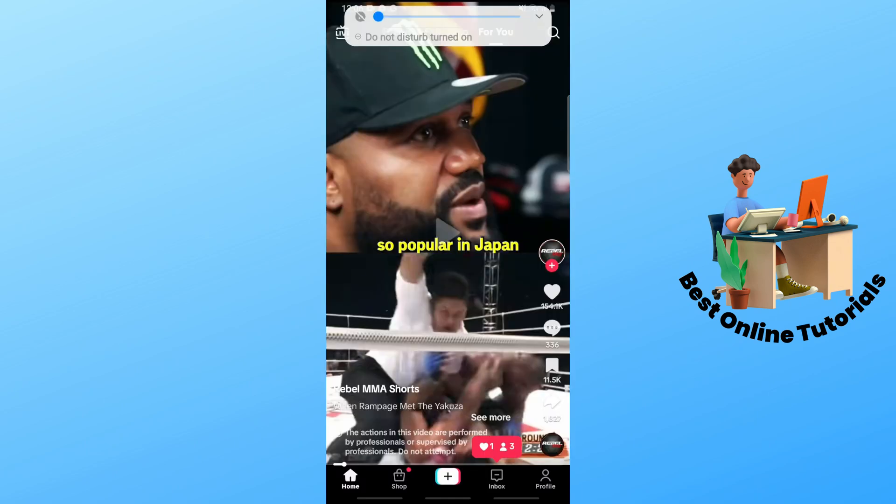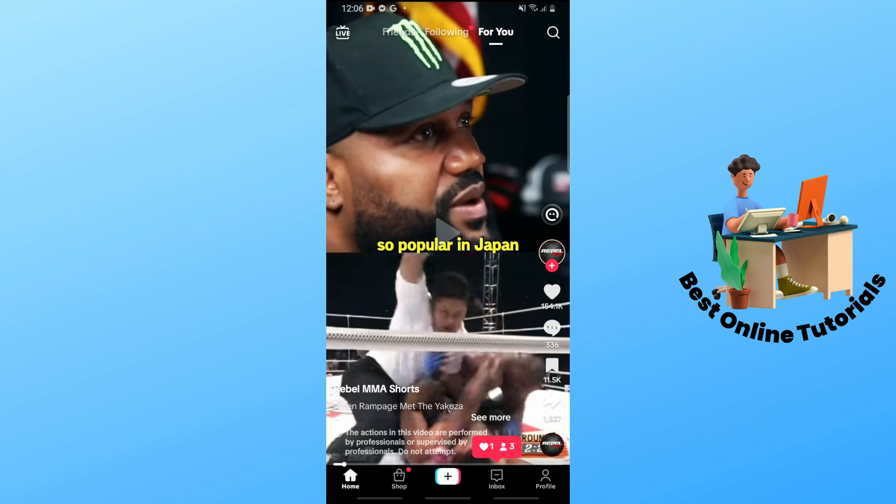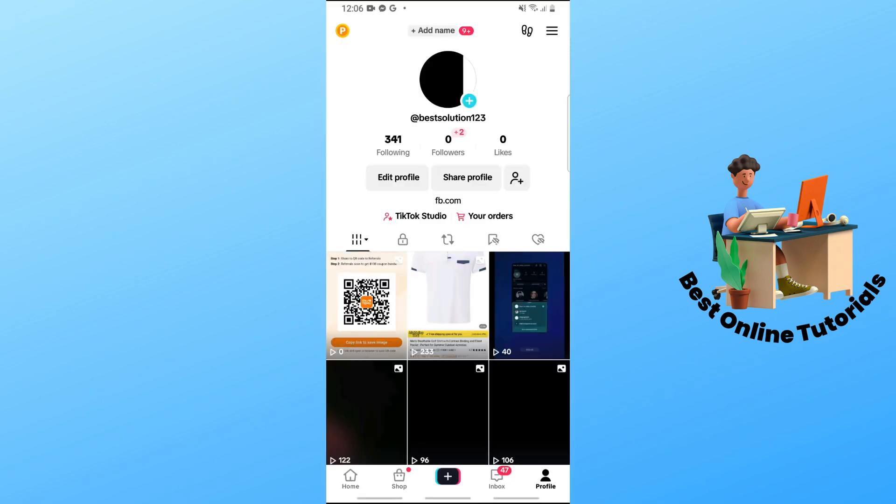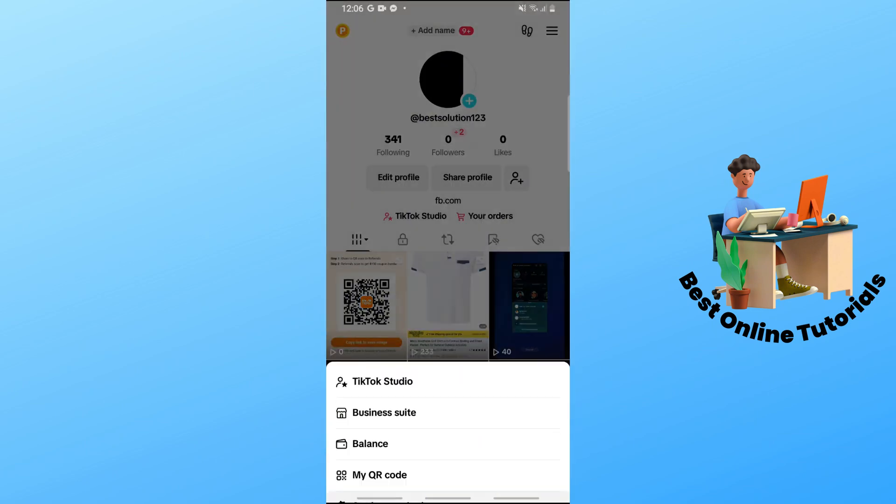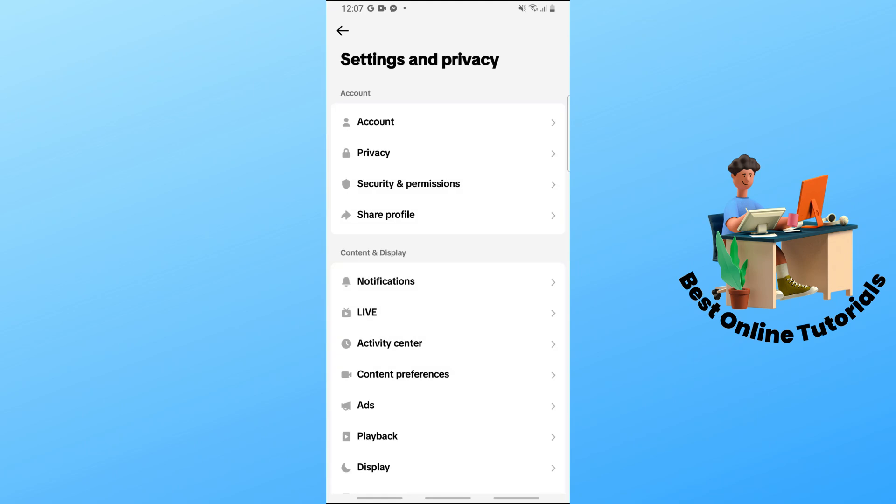Go to your profile on the bottom right corner of the screen, then tap on the three lines at the top right corner. Now go to Settings and Privacy.